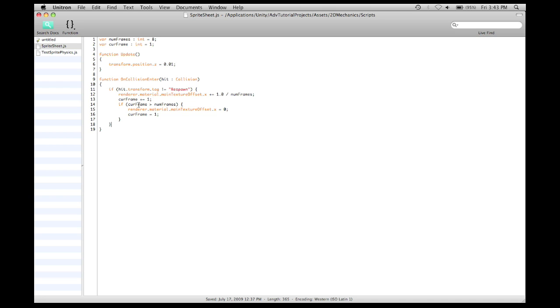So, whenever the current frame is above the number of frames, reset the texture offset dot x to zero, or reset it to the first frame, instead of continuing it on. You'd get the same result if it was 1.125 or just 1.0. But if you do it this way, then the float inaccuracies that would build up by increasing it over time would be completely eliminated.